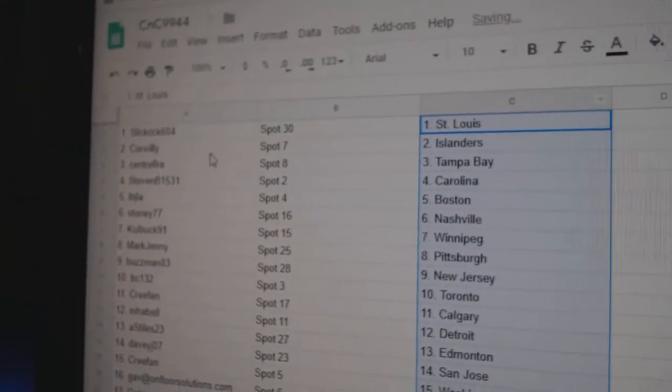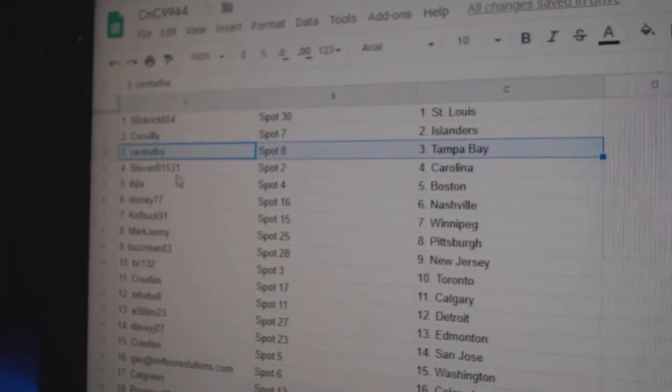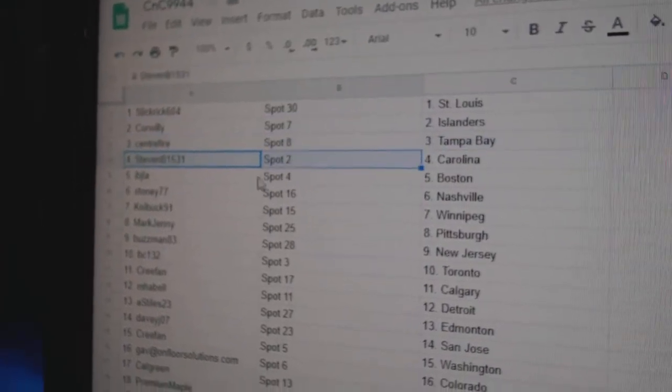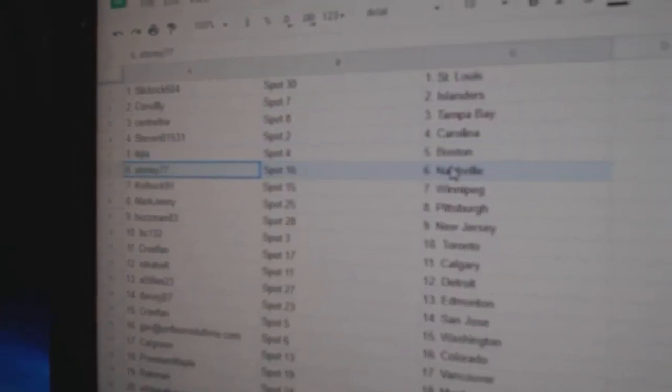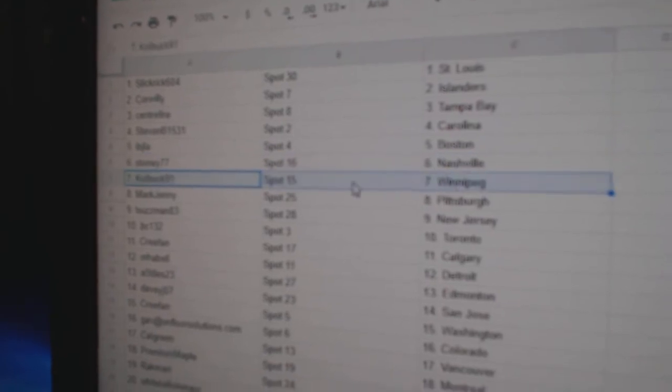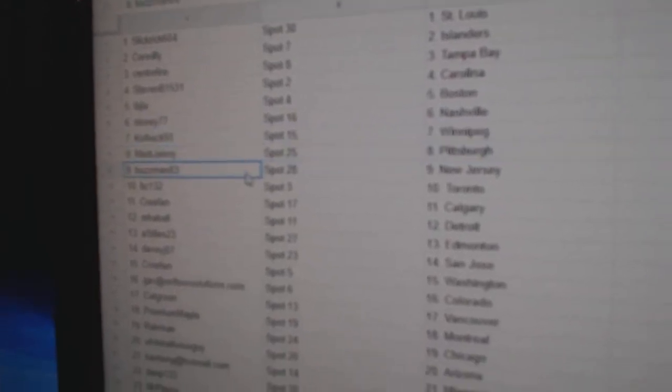Slick Rick's got St. Louis, Corr Willie Islanders, Center Fire Tampa, Stevens got Carolina, IBJ Boston, Stoney Nashville, Cole Buck Winnipeg.